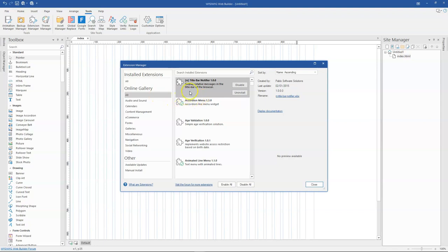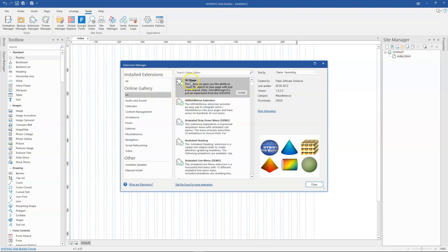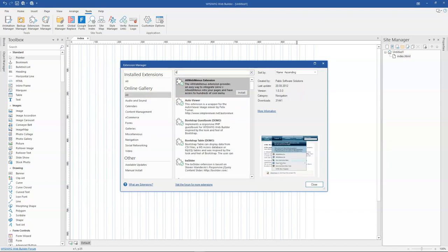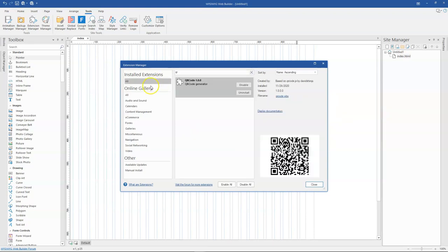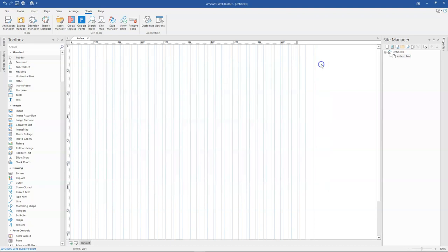And then once that section is done, you go ahead to search for QR code here. Now, in my case, I already have it installed. So if I come back to all, you can see that I have it installed over here. So I'll go ahead and close this window.